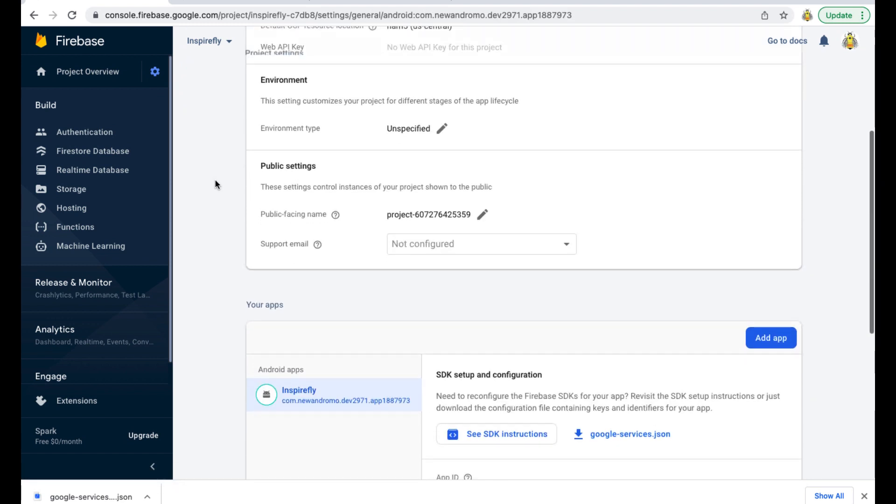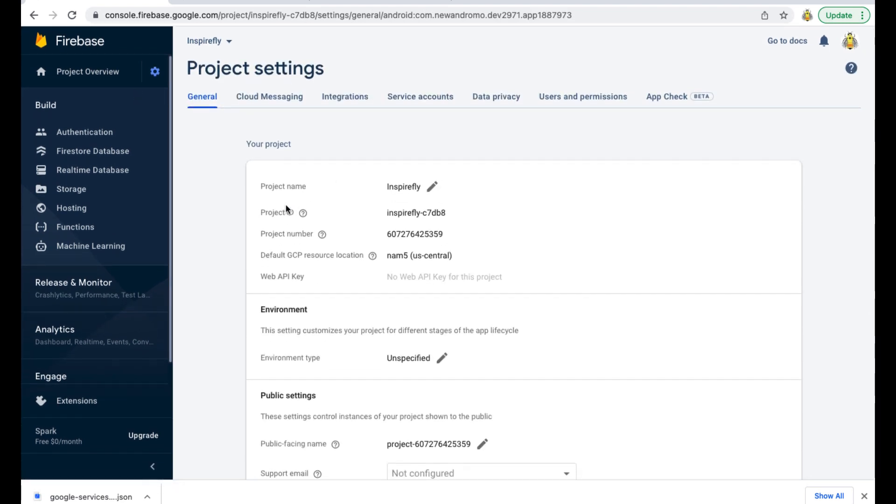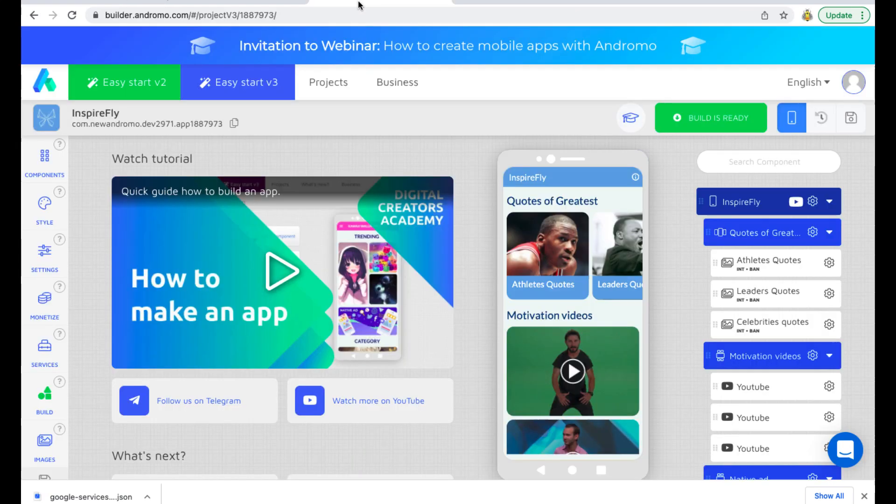So we have finished the basic settings at the Firebase level. We will go to Andromo and set up Firebase Storage in our app.